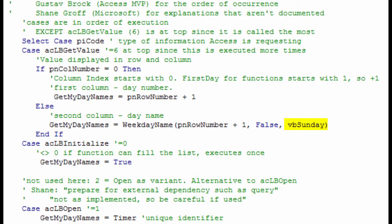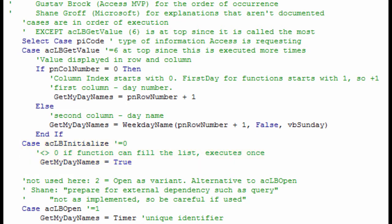The next case is to initialize the function, which is the first case that is actually evaluated. If this function can populate the list, it is set to anything except 0 or false. Next will be a case to assign a unique identifier. The timer function is used to return a single precision number with decimal places for the number of seconds with a fractional part that have elapsed since midnight.